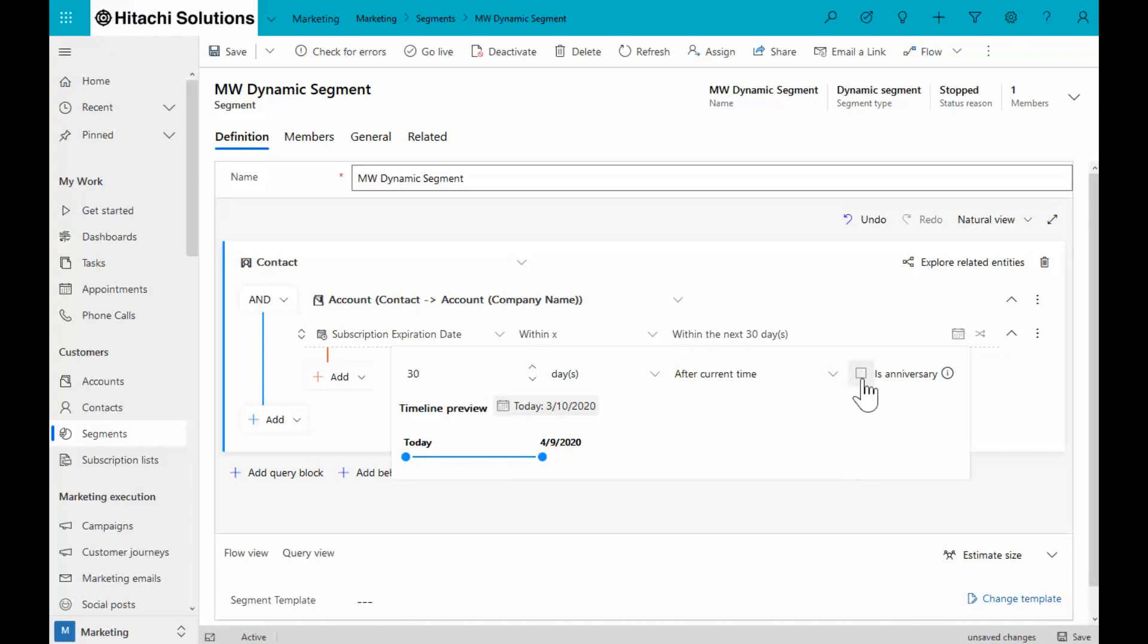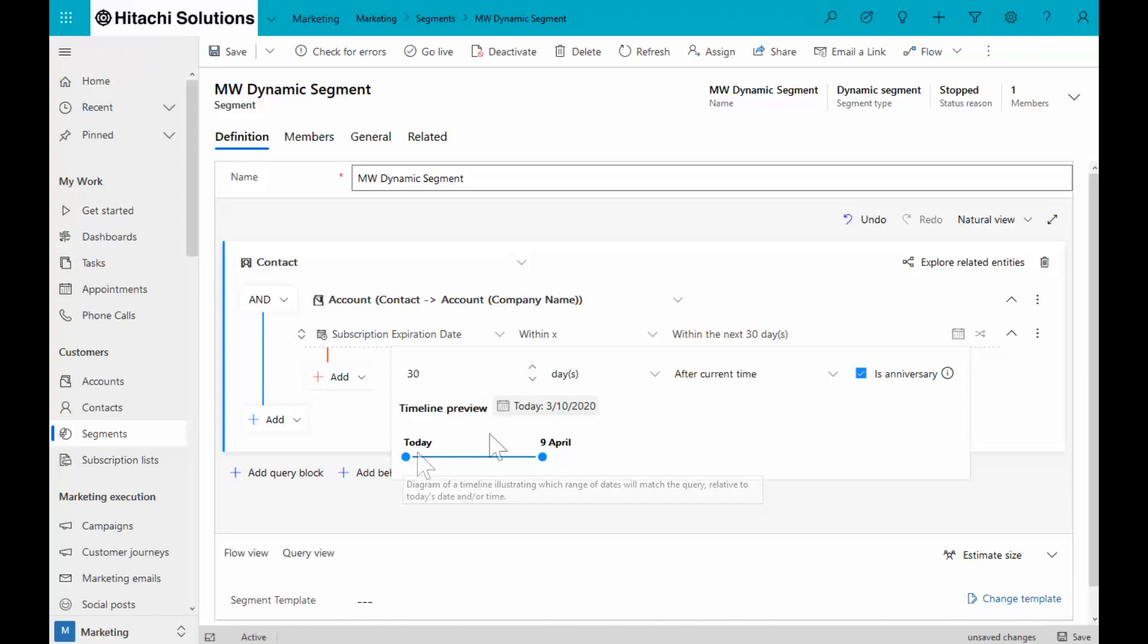And I have another option in doing this as well where I can say this is an anniversary. So if I wanted to reuse this same segment every year, this means between today, which is March 10th and April 9th, regardless of the year, I can reuse this segment every year.